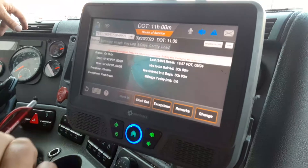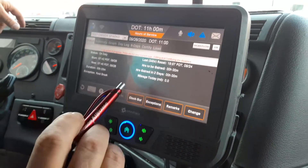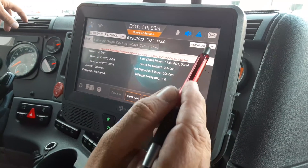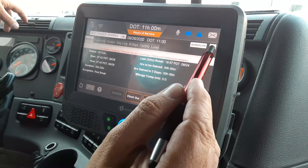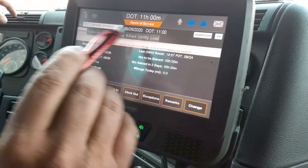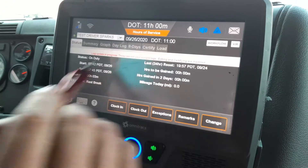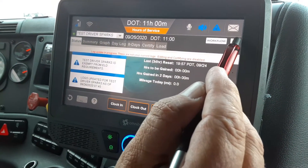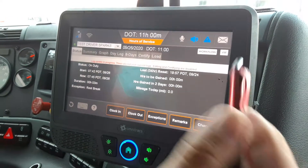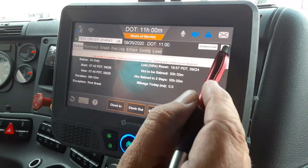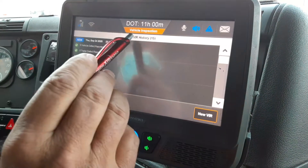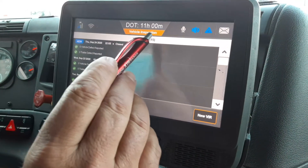I just got done doing my pre-trip — everything looks good on the tractor. I'm going to come up to the little box here; there's a little shortcut from the hours of service screen. I'm going to click on the VIR button, which takes me to my vehicle inspection history screen.